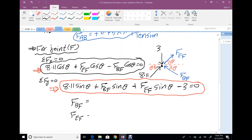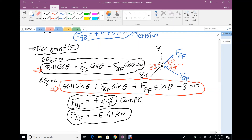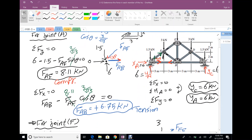Solving the two equations: FBF = +2.7 kN — positive, confirming compression as assumed. FEF = −5.41 kN — negative, meaning the assumption of tension is incorrect, so FEF is actually compression. Both members BF and EF are in compression.